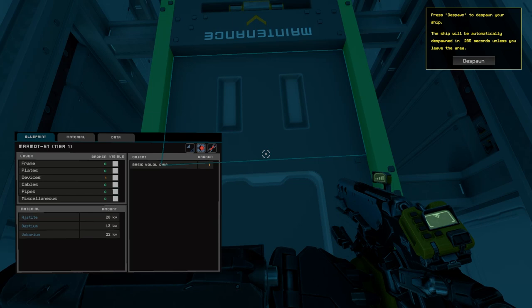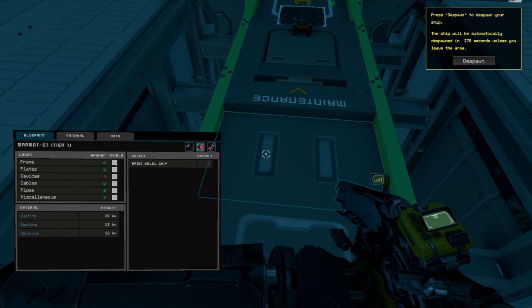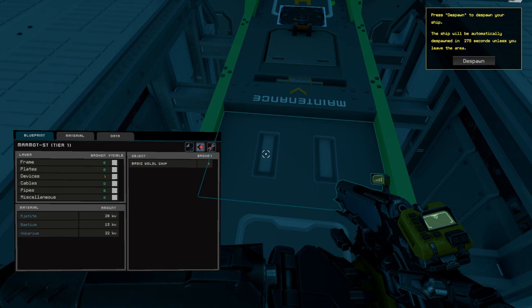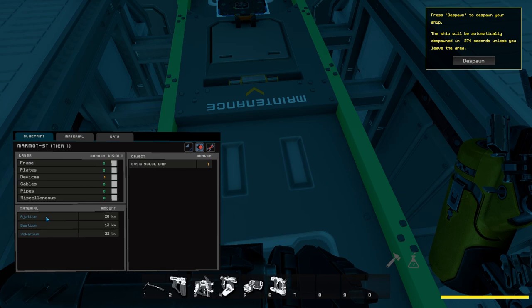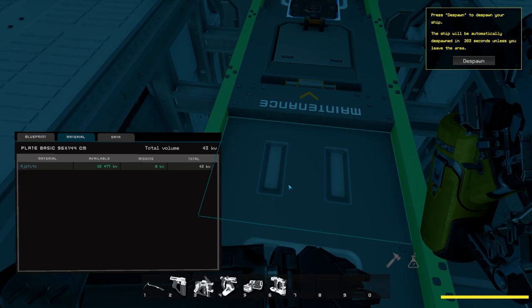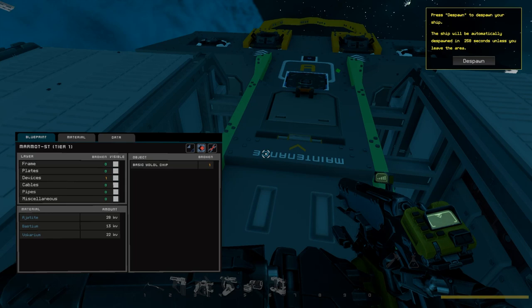Now, the part I took off is still there, but it remembered that there was supposed to be a part there, and it let me repair it. So I just created a new one out of the material. Now, it will tell you what material you need to fix things under material. So right here, it says I need 43, and I have 16,000.